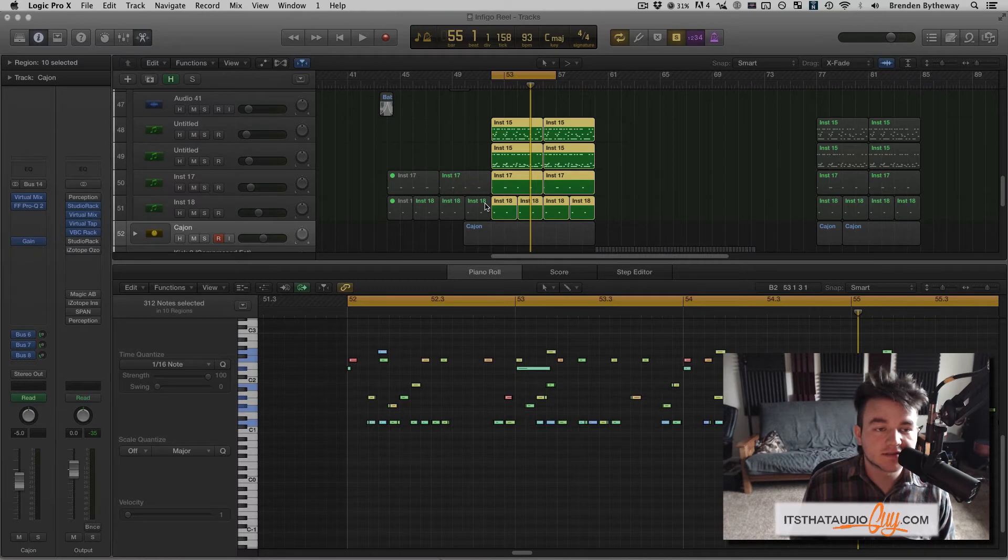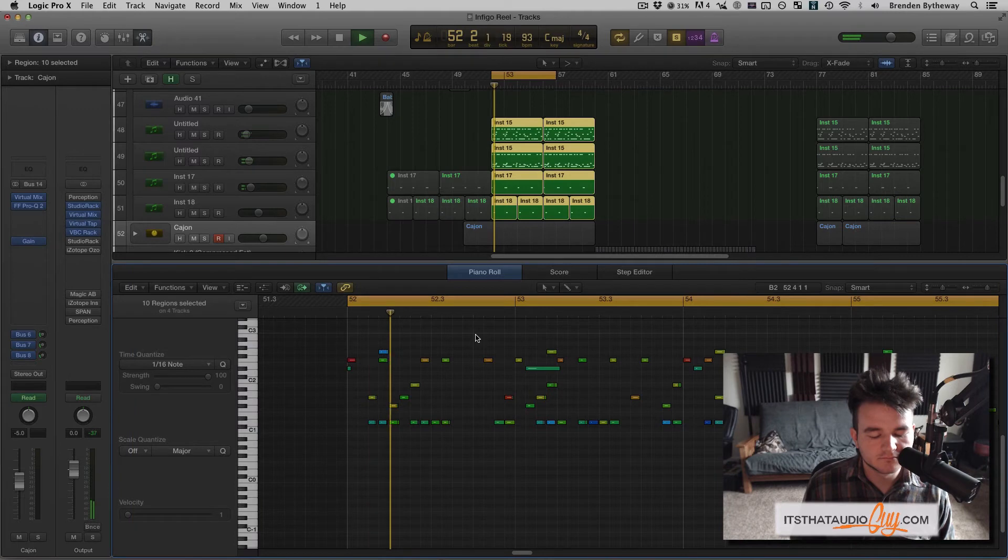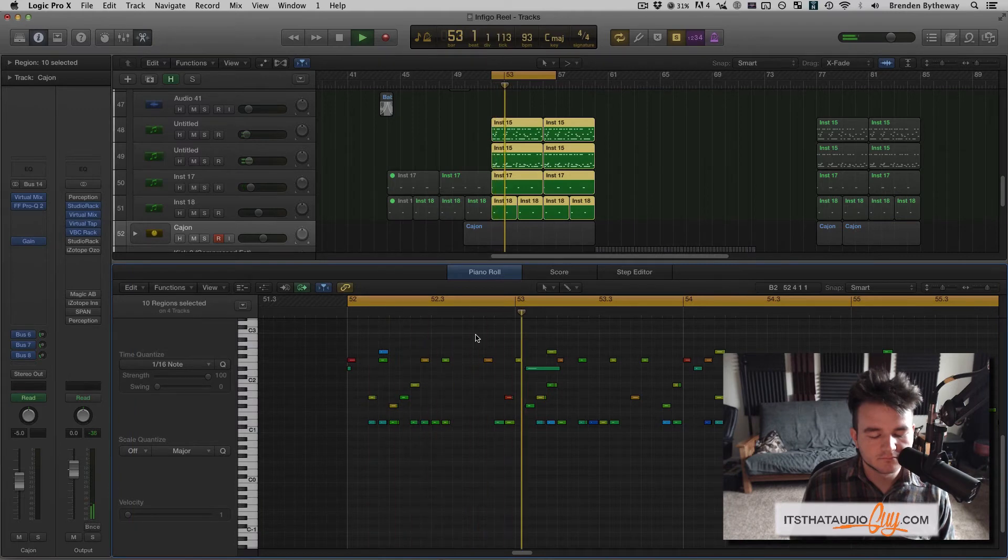So what does that sound like? Well, here's our before result. Okay, now here's After.